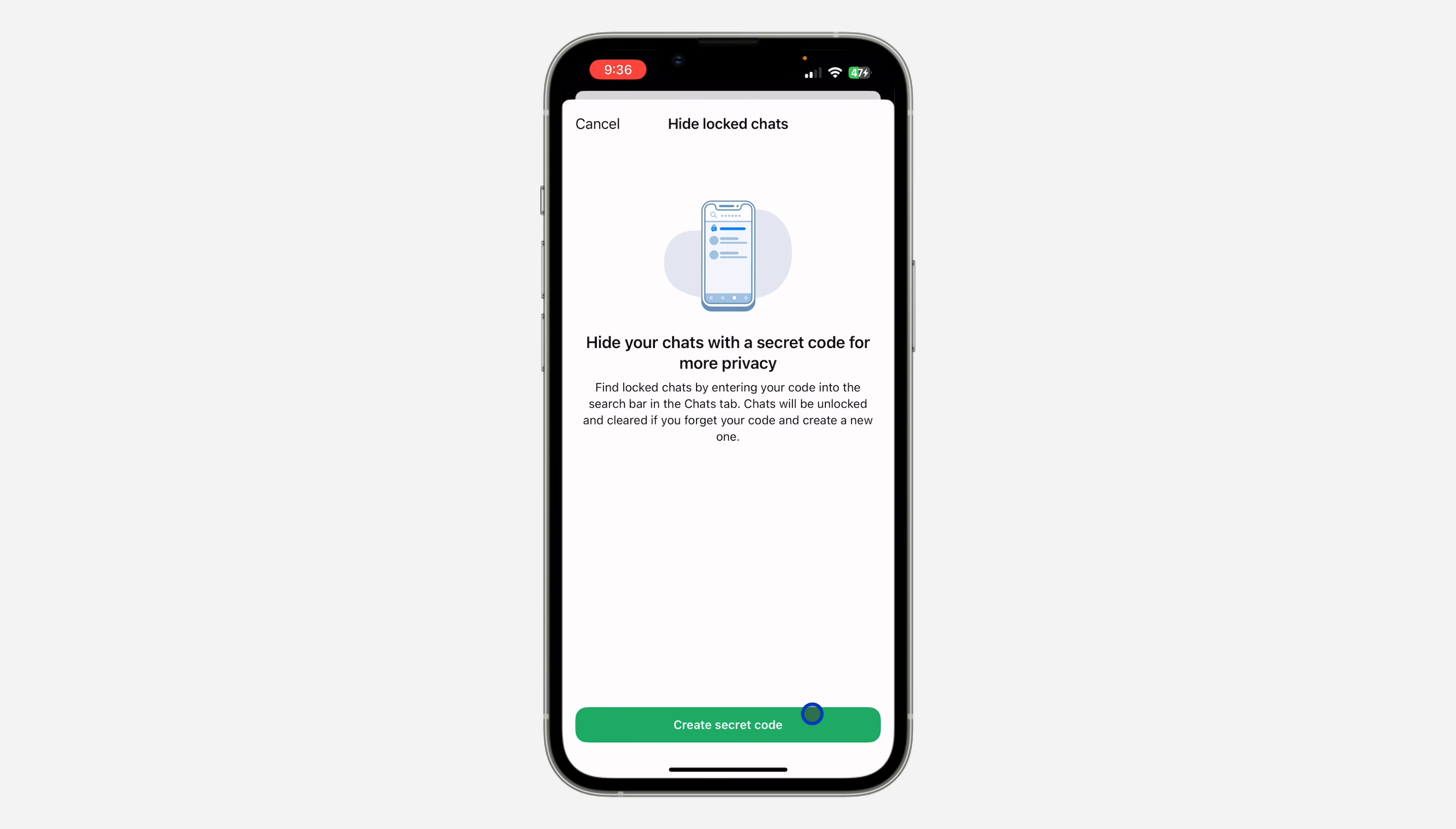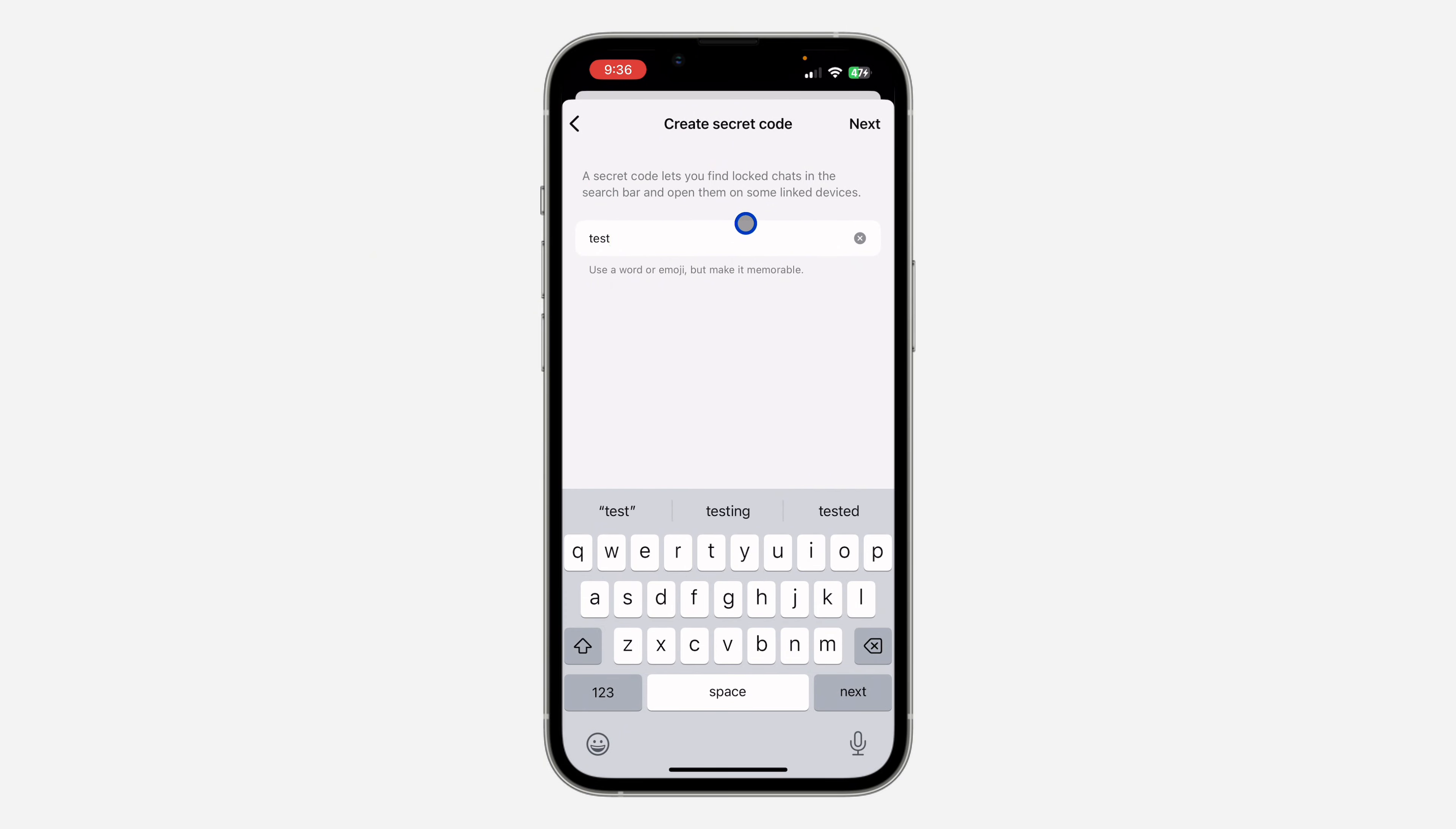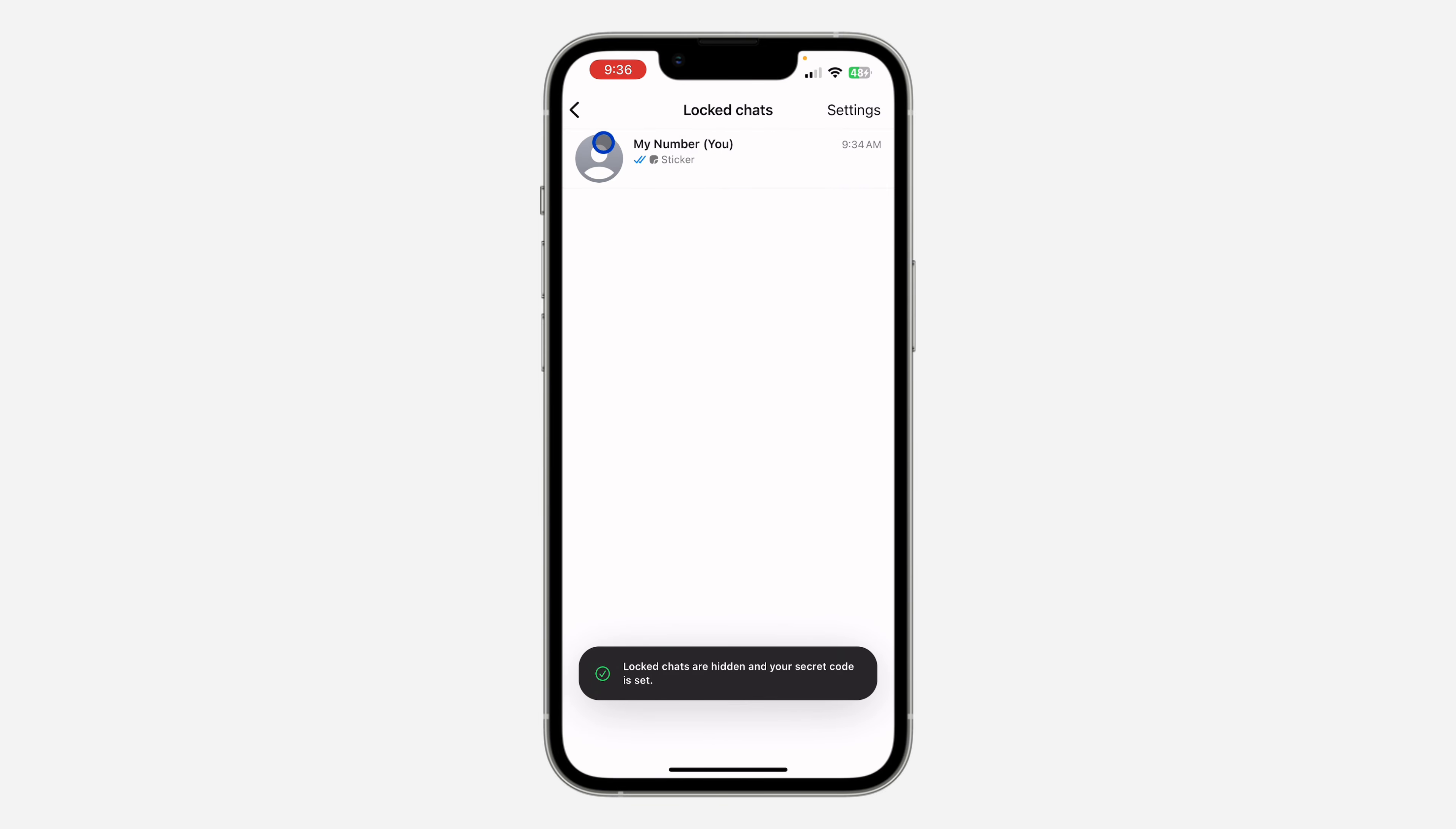Click on next. Use at least four characters. So let's use 'test'. Click on next and click continue. We need to enter it again and let's click on done. So now with this hide locked chats feature enabled...